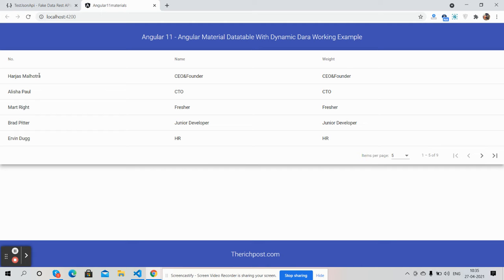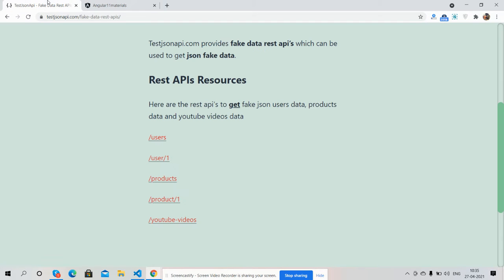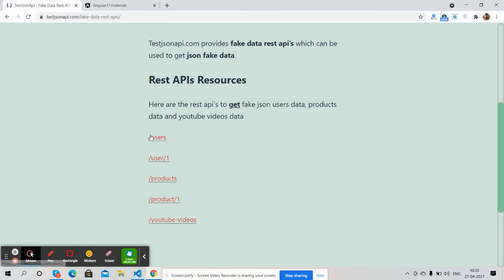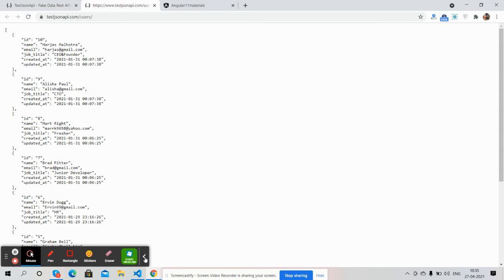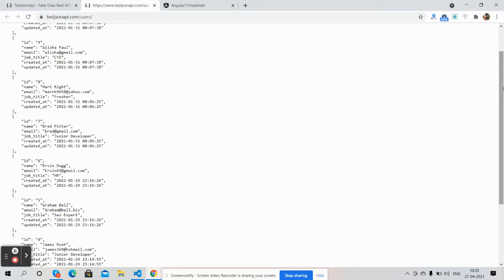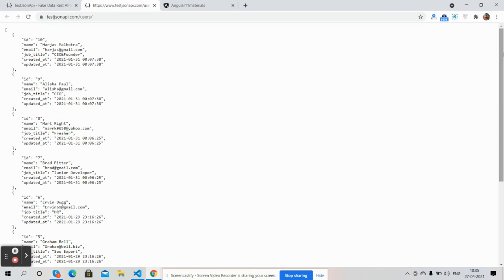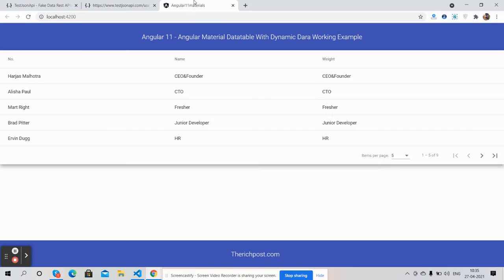The data in this data table is coming from a web API. Here is my web API users endpoint — you can see the API from where I'm getting the data. You can also use this API in your local project for demo or any other purpose.